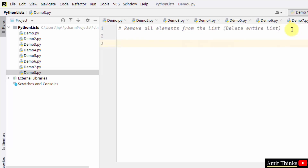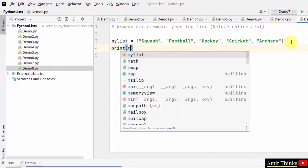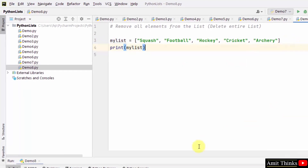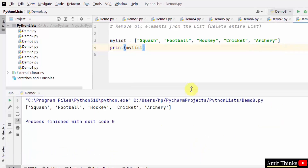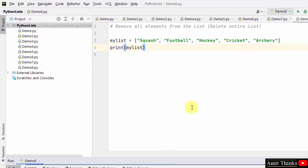To remove all the elements from the list, use the del keyword. Let us see an example. First, we will create a list with five string items. Now we will print it — right-click and run. You can see we successfully printed our list, but we need to remove all the elements.